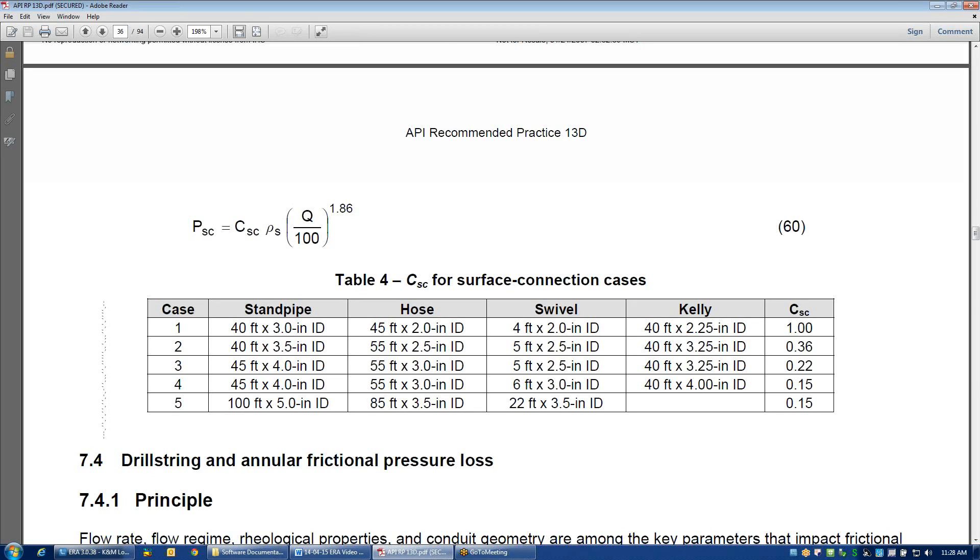A hose, the Kelly hose length and ID, a swivel length and ID, and of course the Kelly itself length and ID, along with some pressure drop constants. This is the equation that we use when we're calculating pressure drop through the surface equipment.